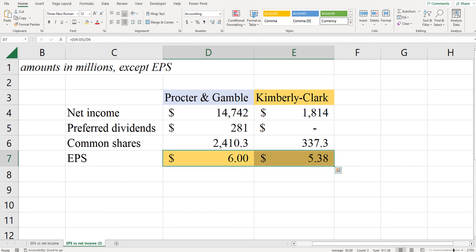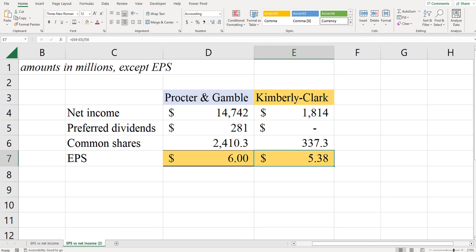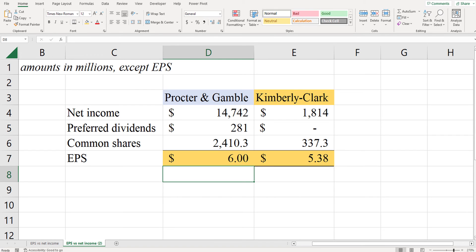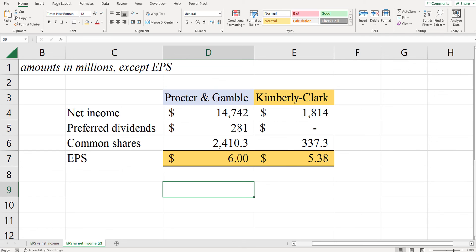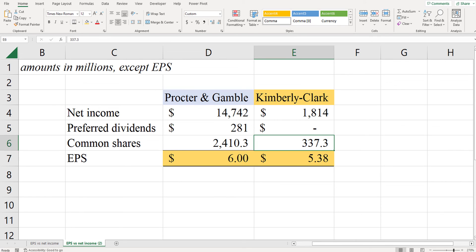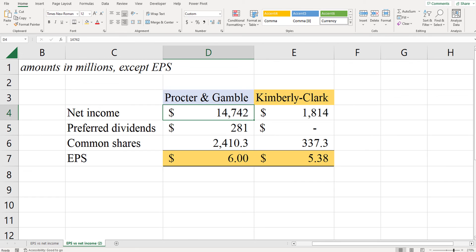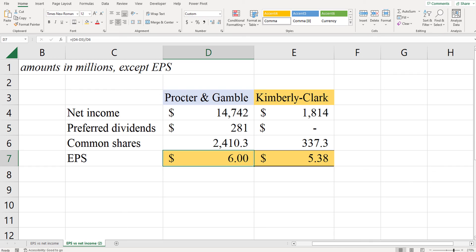If you remember, Procter & Gamble had more than eight times the net income of Kimberly-Clark. However, when you look at the two earnings per share figures, Procter & Gamble's earnings per share isn't eight times higher. It is higher — $6 a share instead of $5.38 a share — but it's not eight times higher. So we have comparable earnings per share between these two firms. And yet Procter & Gamble had a net income more than eight times what Kimberly-Clark's was. How do we account for this? Look at the number of common shares. Kimberly-Clark had just 337 million common shares outstanding, whereas Procter & Gamble had 2.4 billion. So yes, Procter & Gamble had a much higher profit when we measure net income, but they also had a lot more common shares outstanding. And so after we adjust for that, we see that there's not as big a difference between the earnings per share for these two companies.